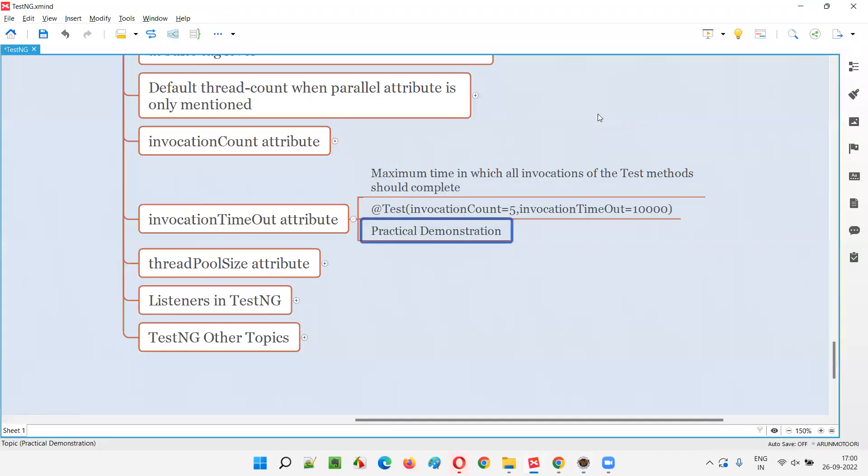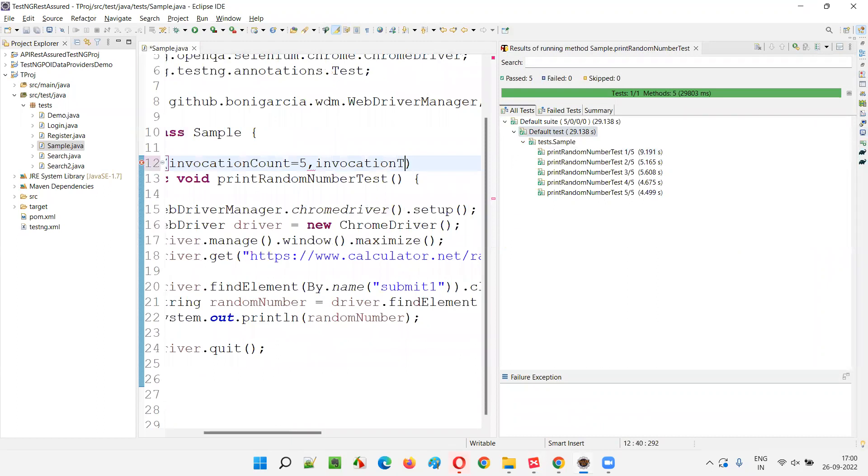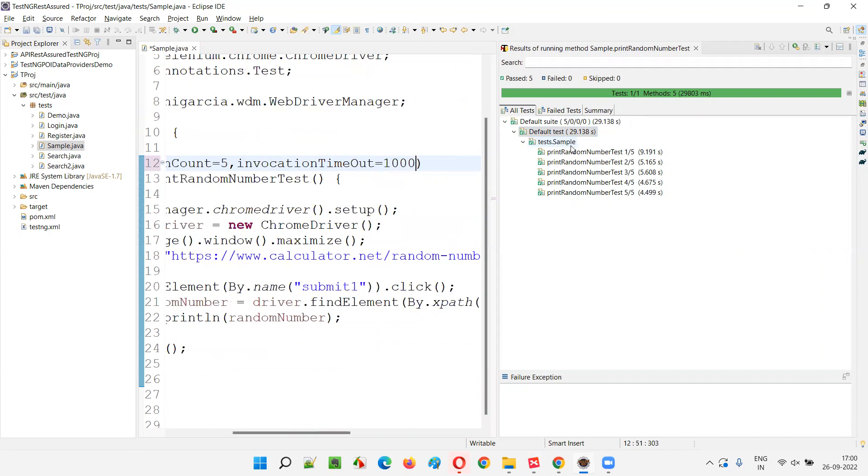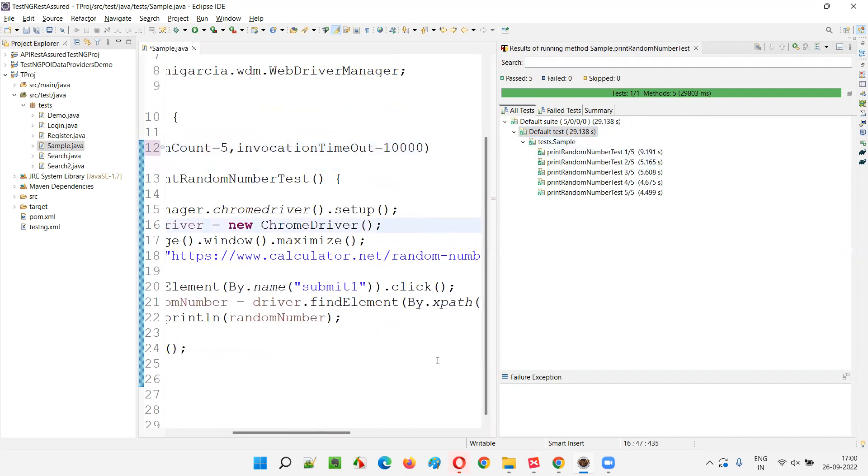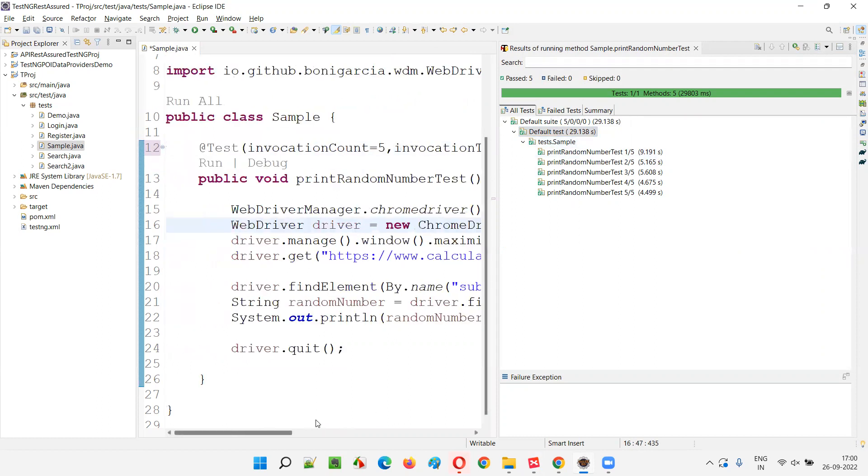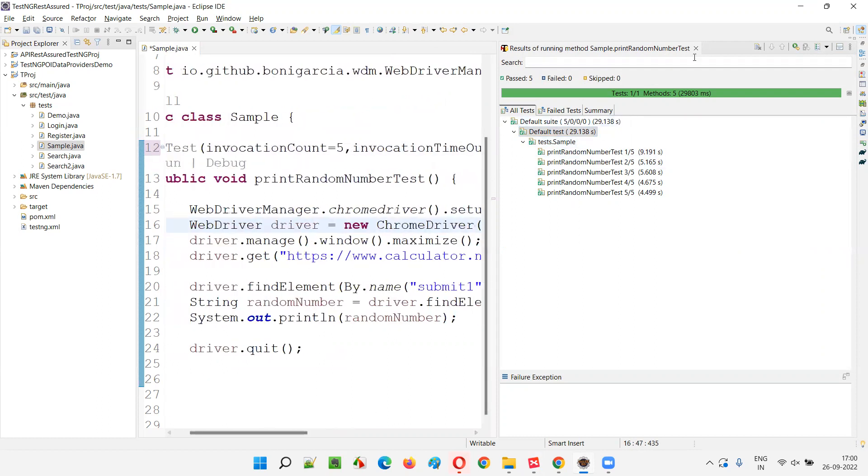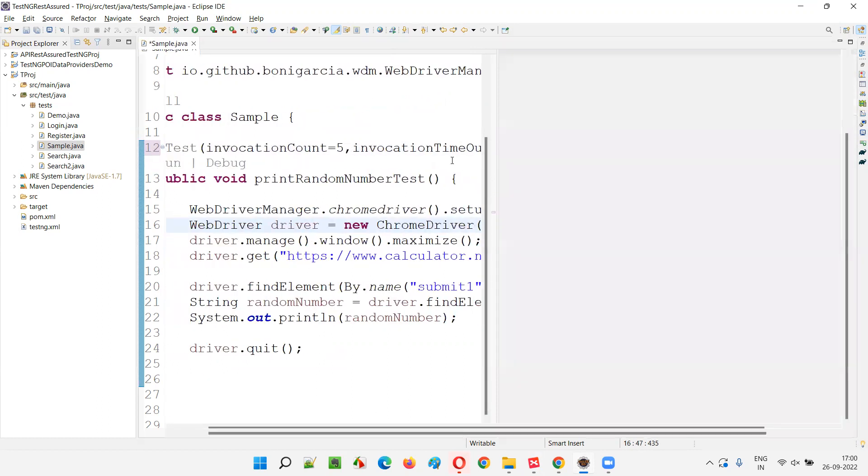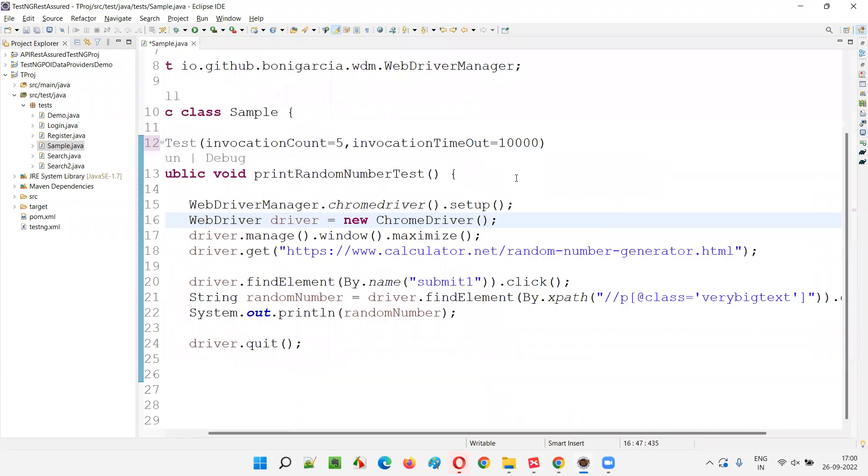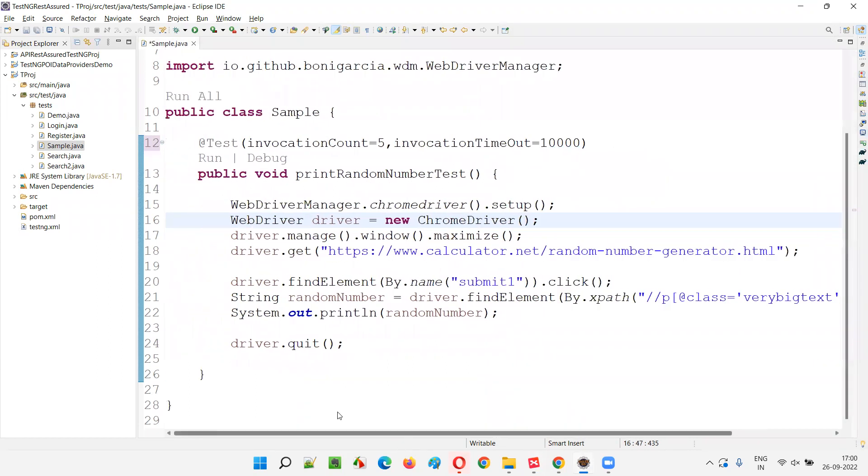If I specify invocation timeout, if I specify 10 seconds, no matter what you do, it will not complete in 10 seconds. It is taking 30 seconds. If I give 10,000 milliseconds here, automatically it will fail. Intentionally, I'm giving invocation timeout attribute with this invocation count as 10 seconds.